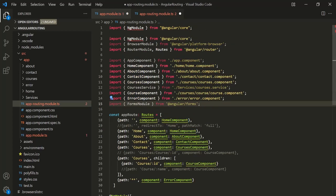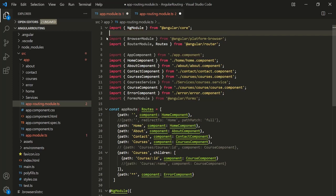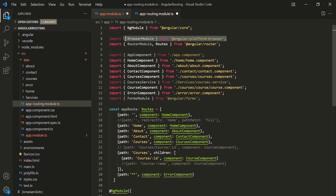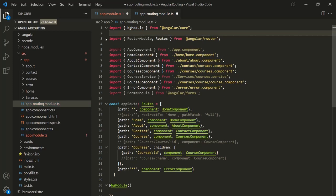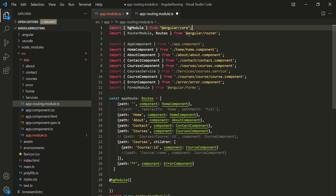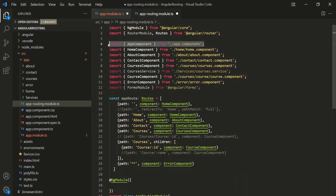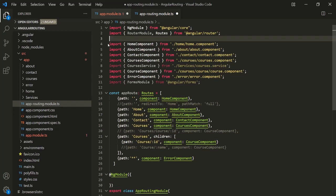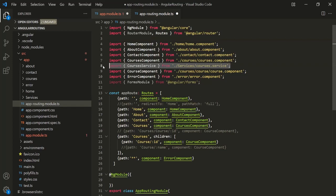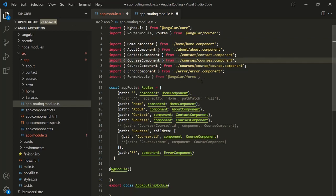Now let's delete the imports which are not required. We are already importing NgModule, so let's remove it from here. We don't need BrowserModule in this file, so let's remove that import as well. We need RouterModule, so let's keep it. We don't need AppComponent, CoursesService, or FormsModule inside this file, so let's remove those.